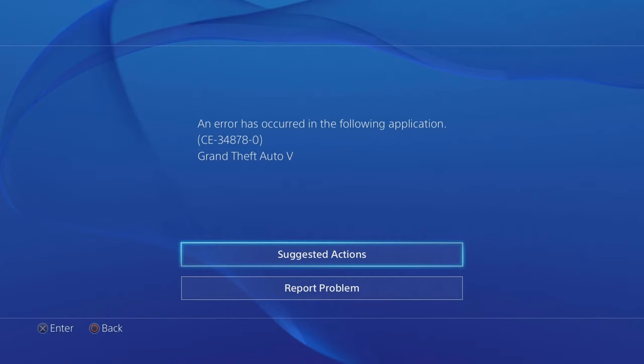Hello guys, welcome to my channel. Today, I will show you some methods to fix error code CE-34878-0 on PlayStation 4.